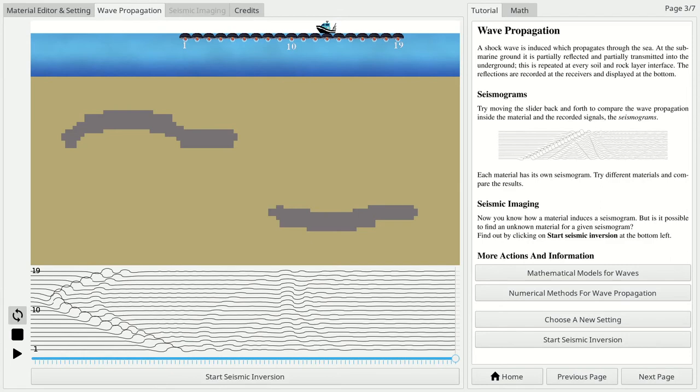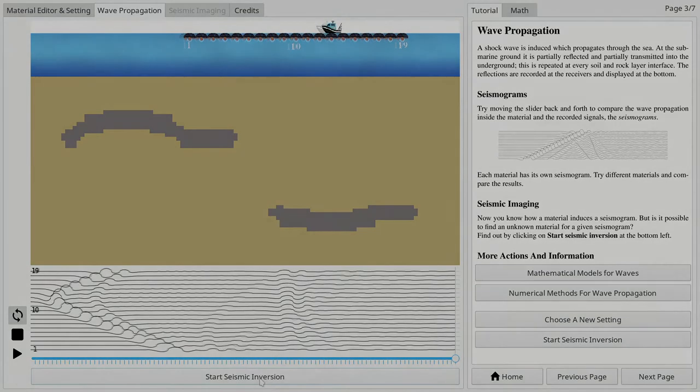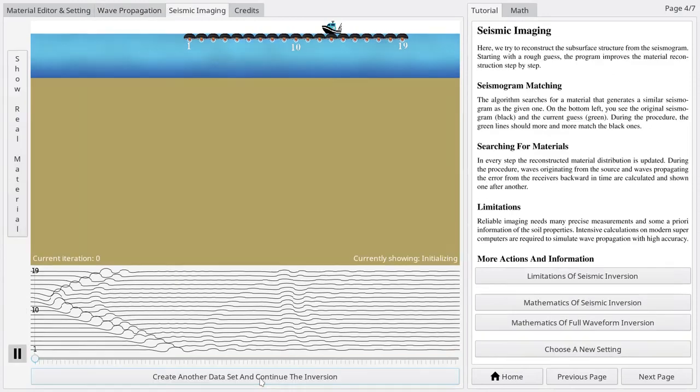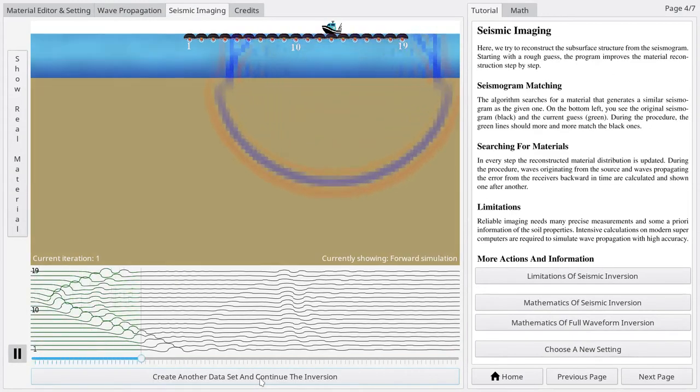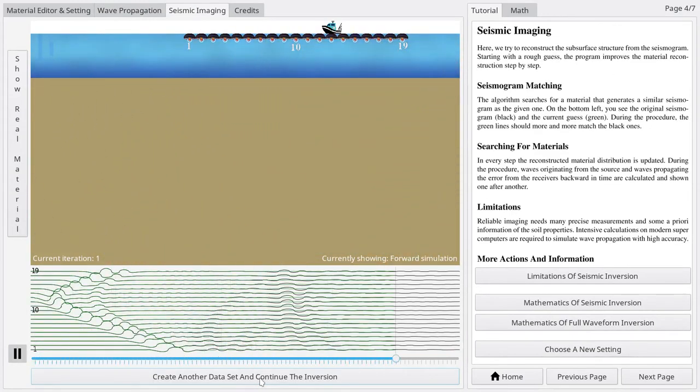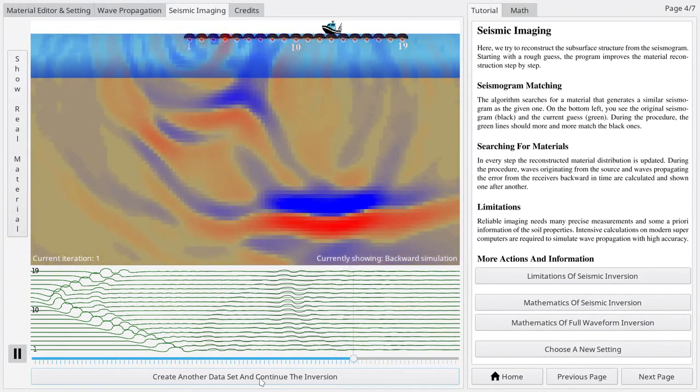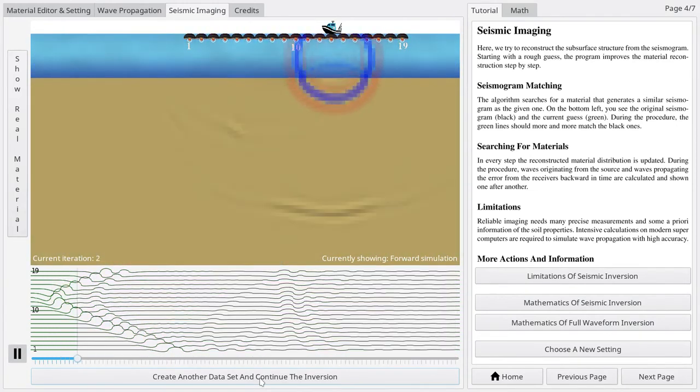To find out what information can be recovered from a recorded seismogram, you proceed to the seismic imaging mode. Here, the program step by step tries to reconstruct the material distribution from the last seismogram you have generated.